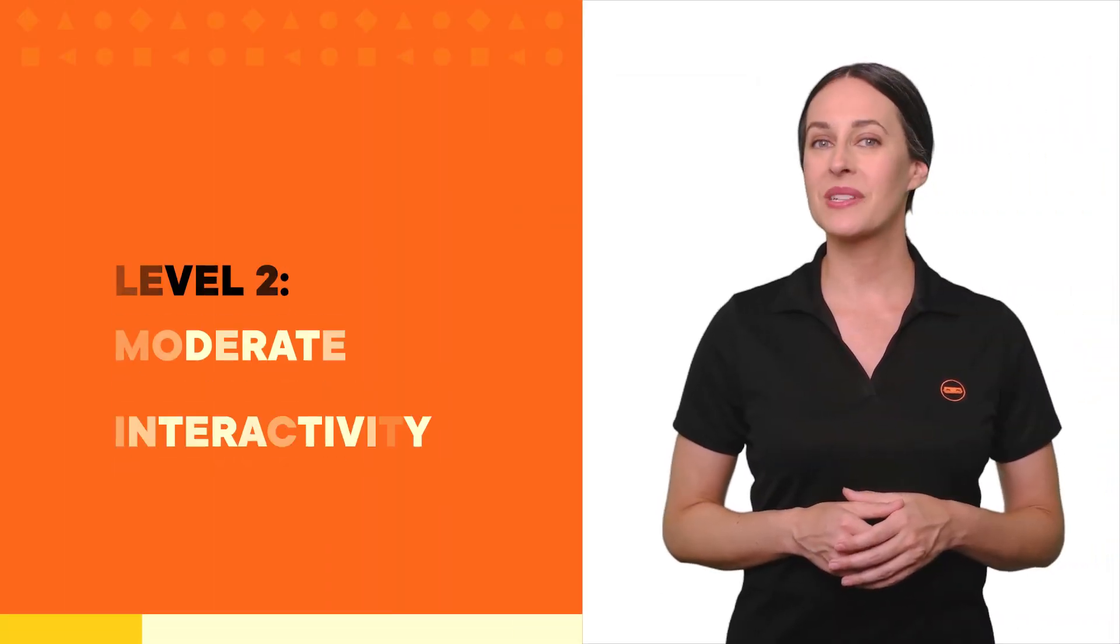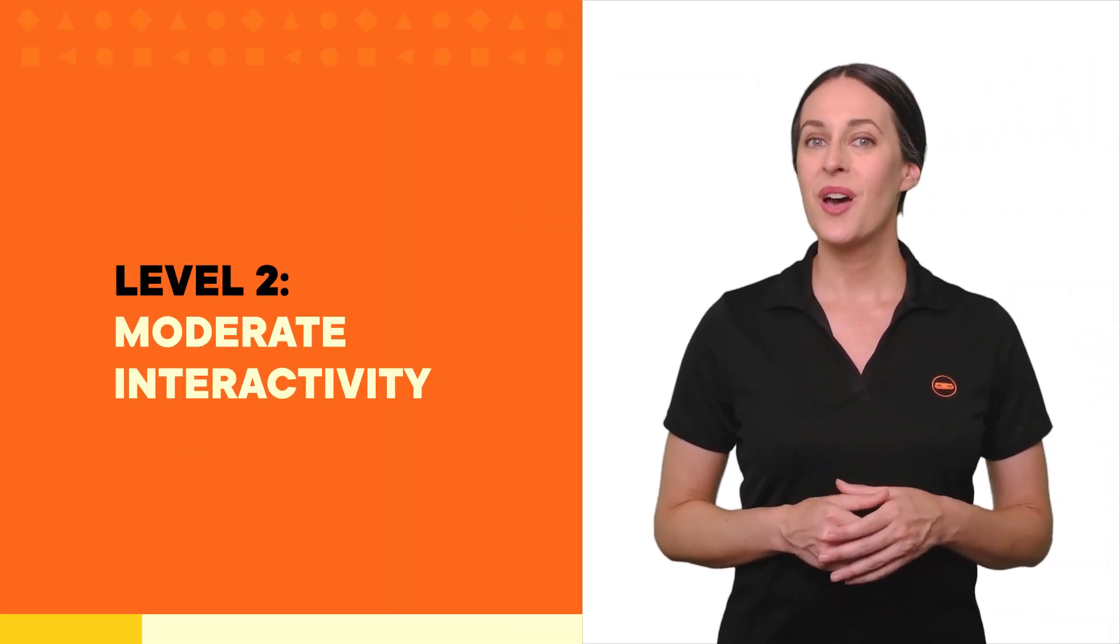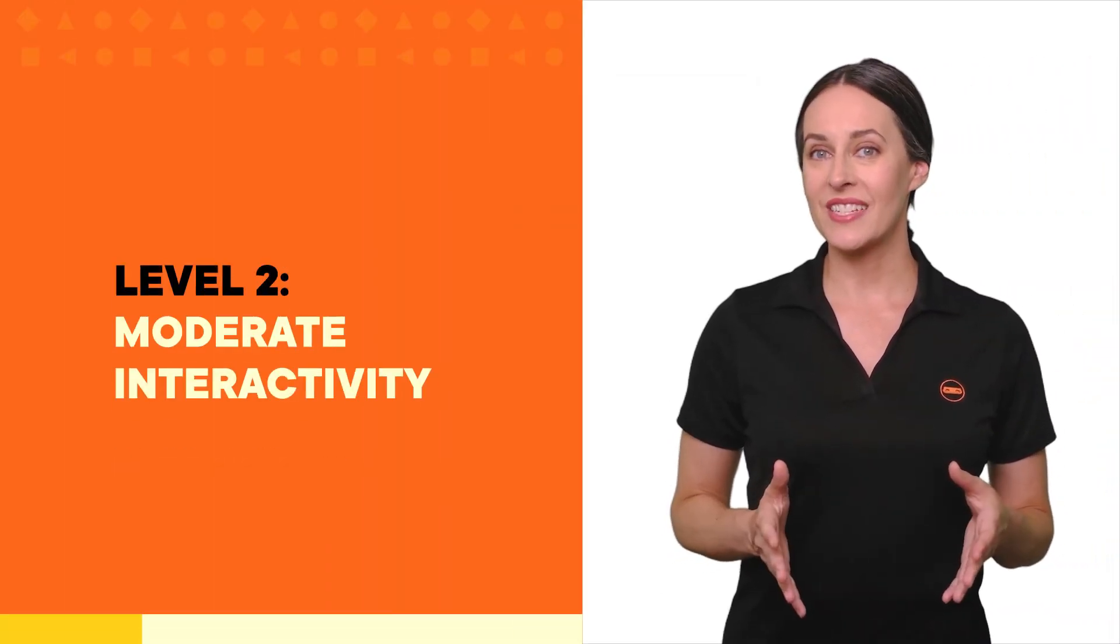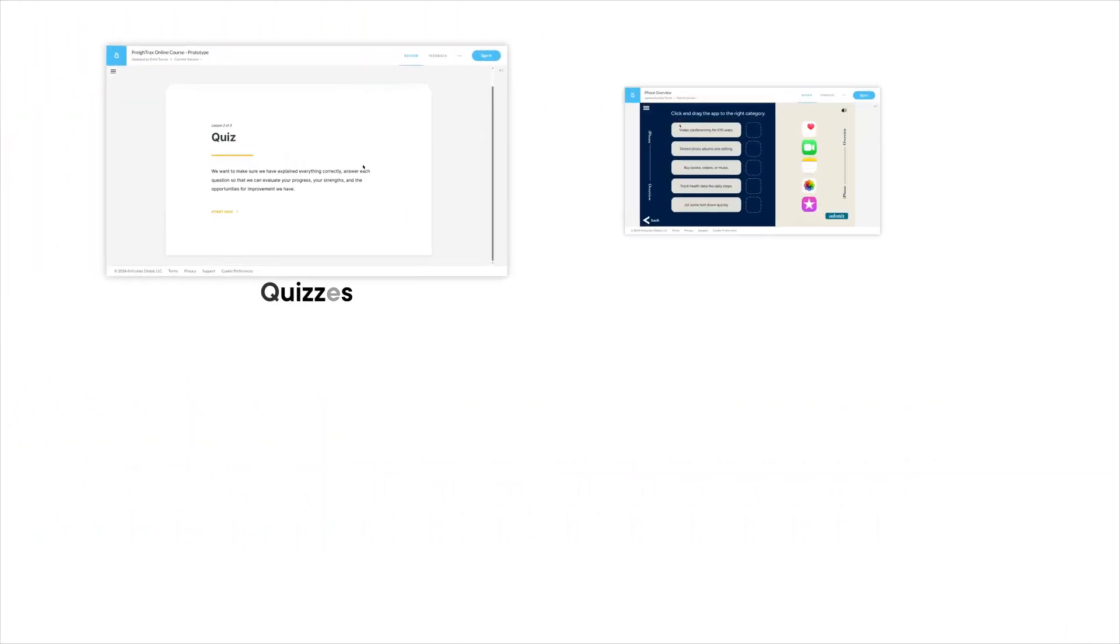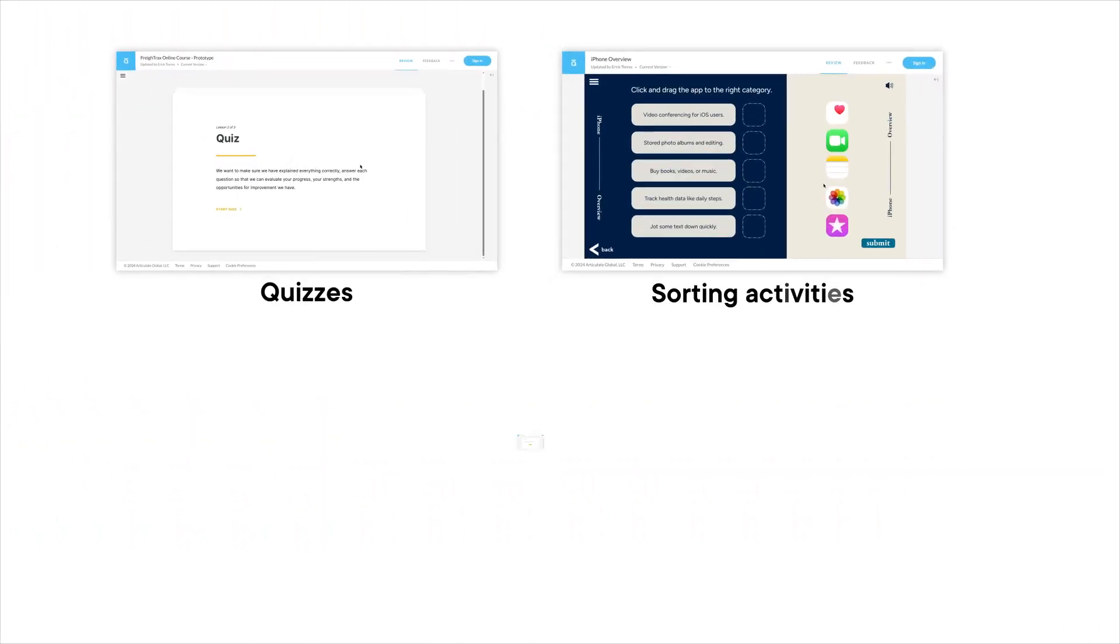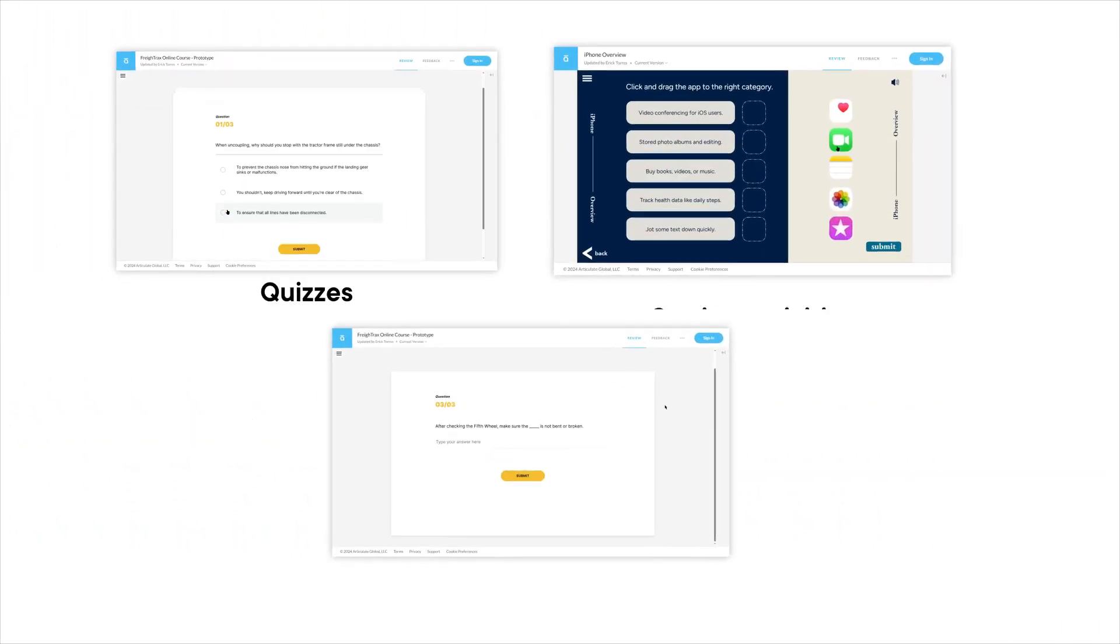Moving up to level two, moderate interactivity involves using quizzes, sorting activities, and fill in the blanks.